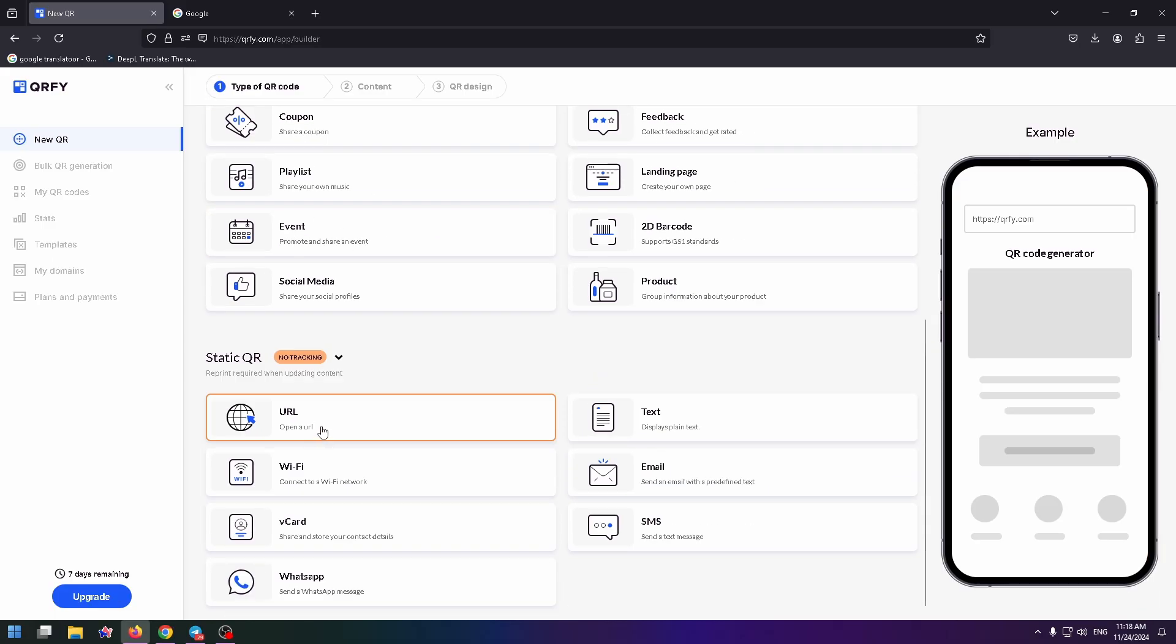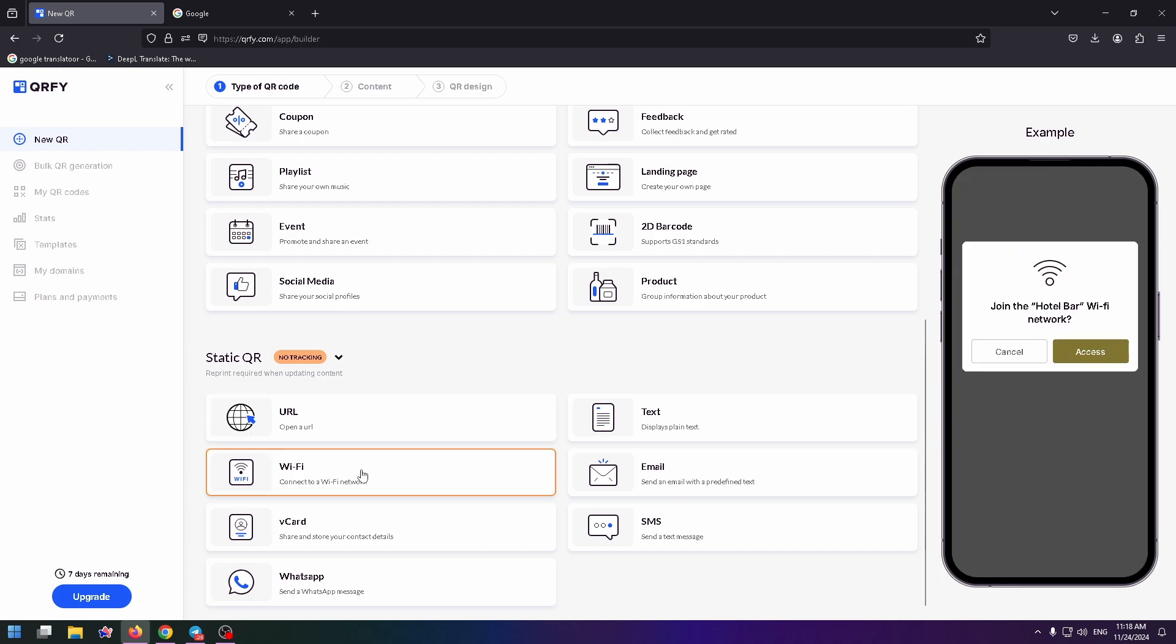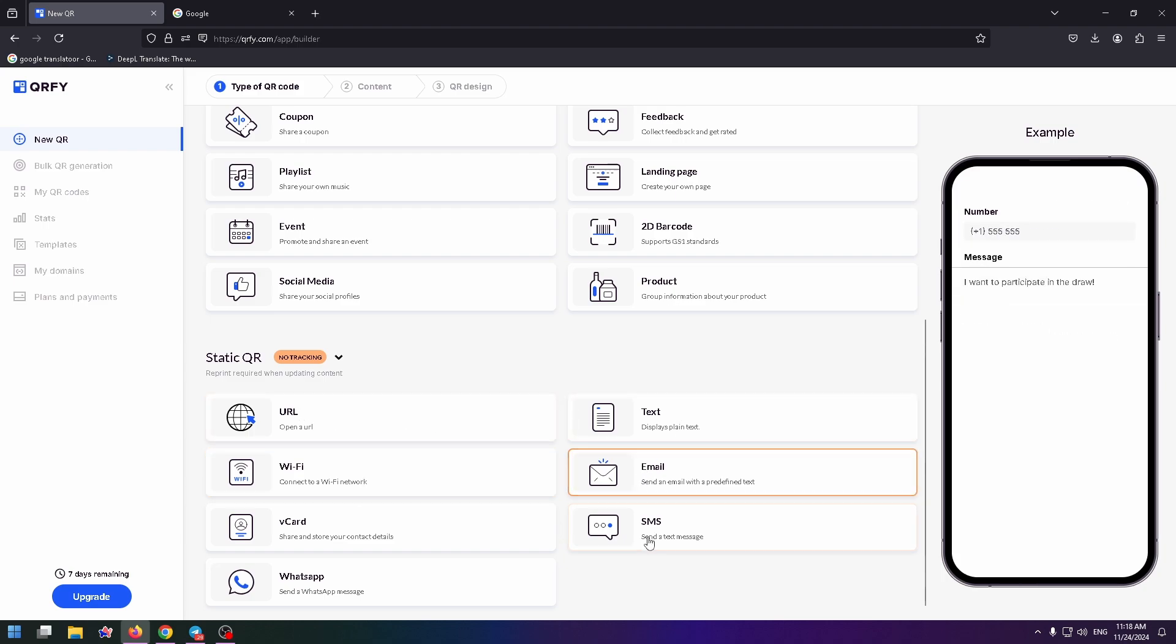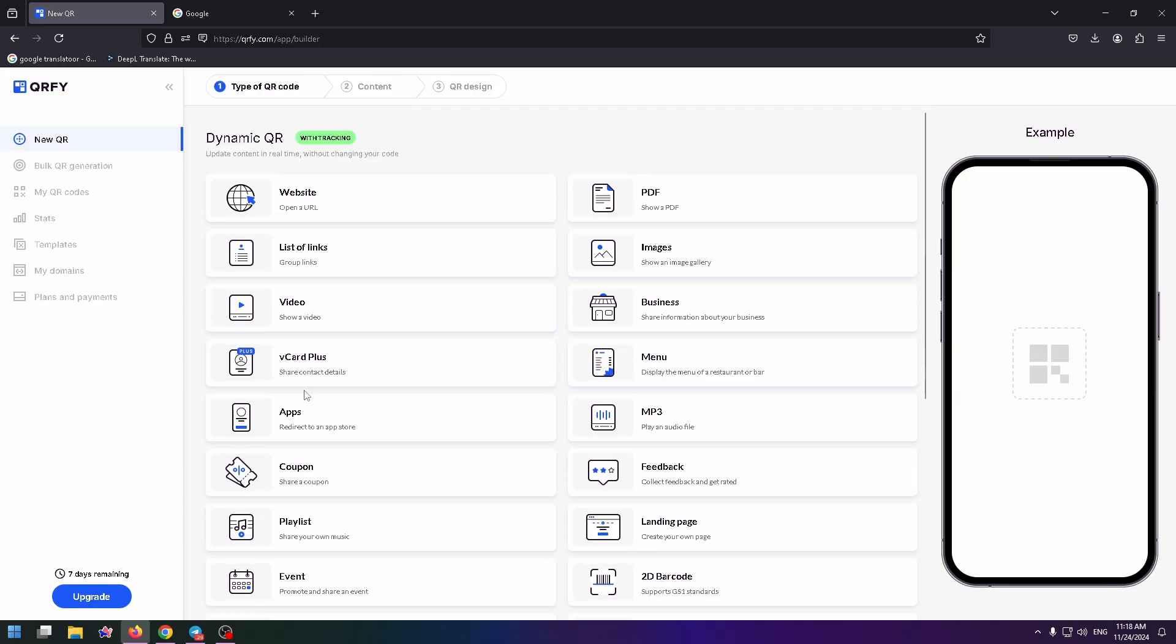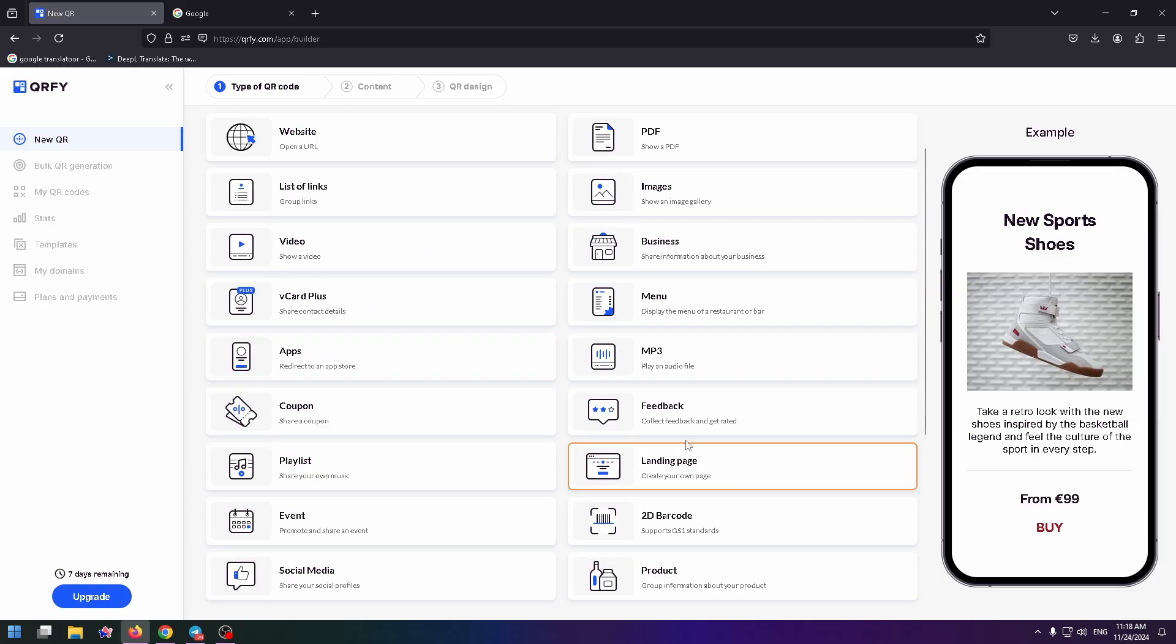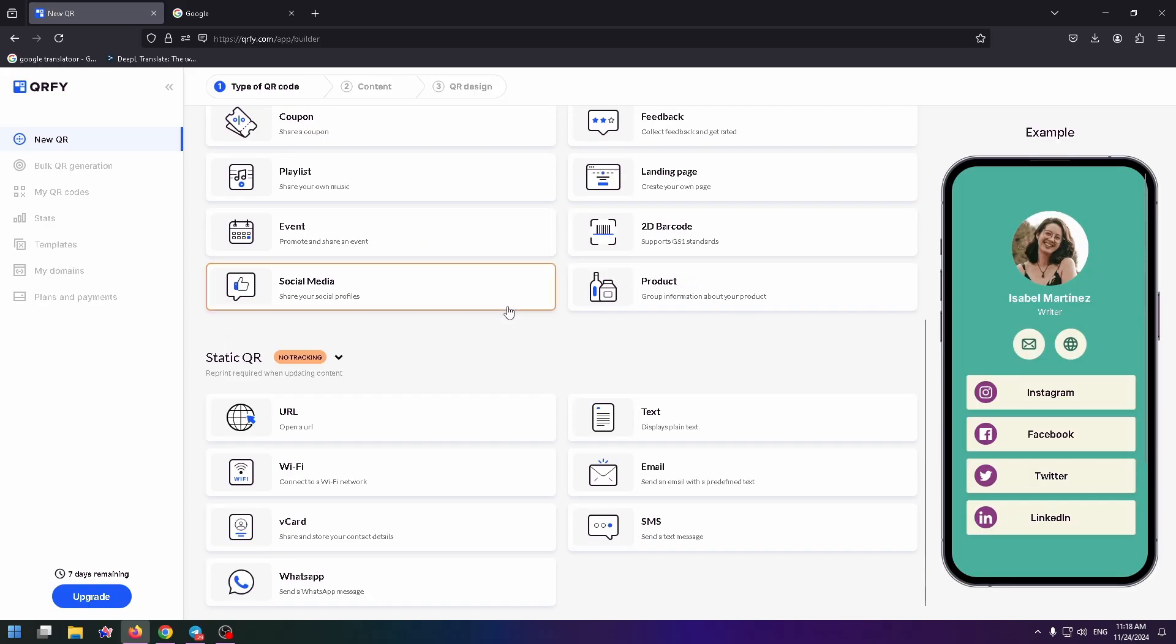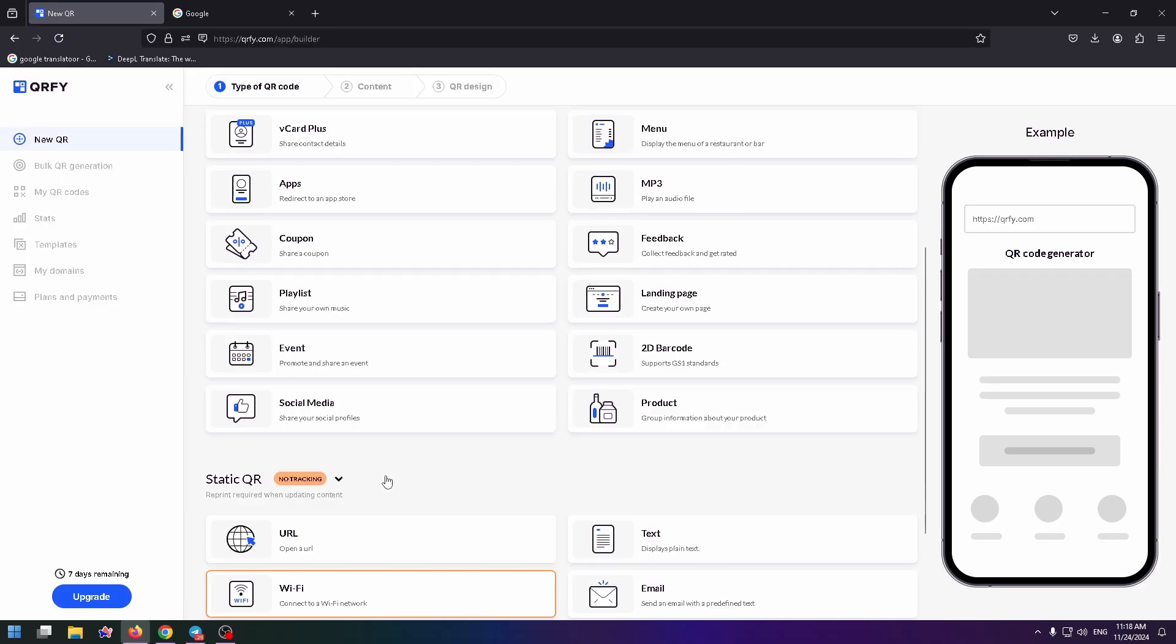You can make a QR code not only a link to something, but also add an ordinary word to the QR code, for example, to send a text message and so on. There are a lot of options to create a special QR code.